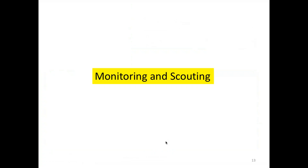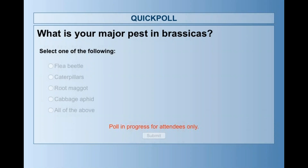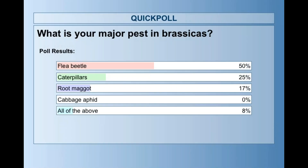Before moving to monitoring and scouting, we have two simple survey questions for the audience — please check the answers as appropriate. The question is about the worst brassica pest. The answers are trickling in — we'll give you a few more moments to cast your vote. So the results are in: it looks like flea beetle is the worst of all for most folks, then caterpillars, and then root maggot pretty close at number three, with a few folks saying all of the above.